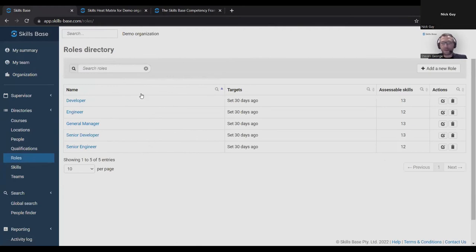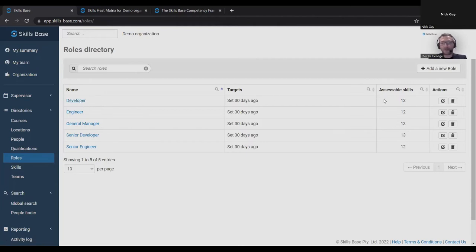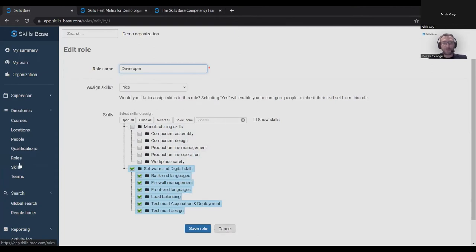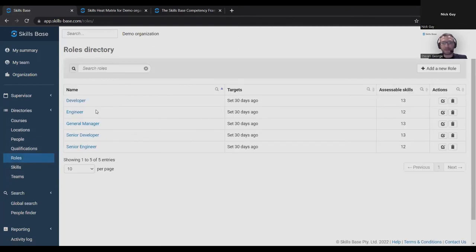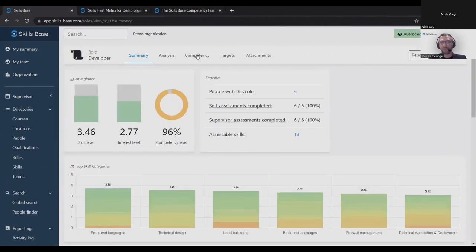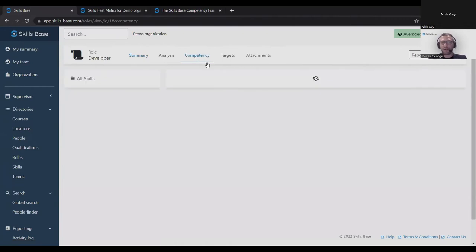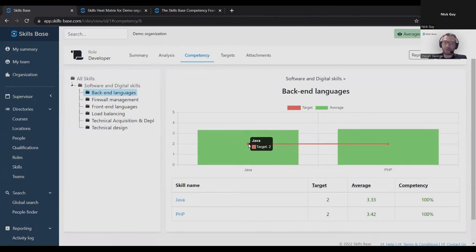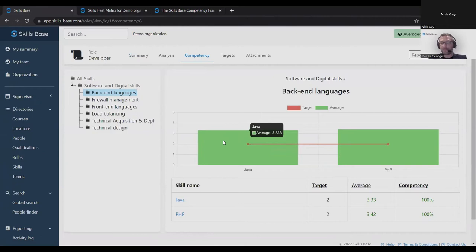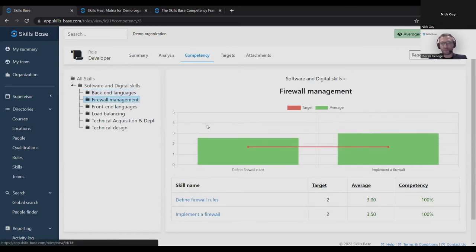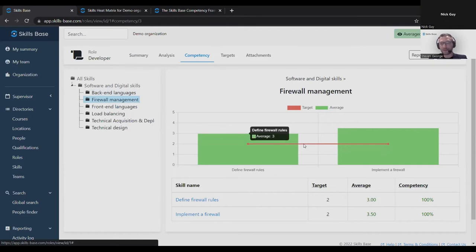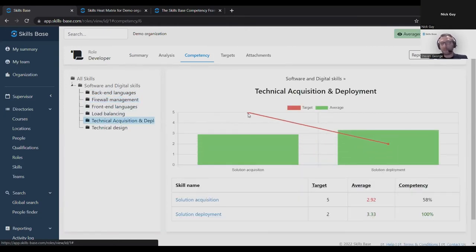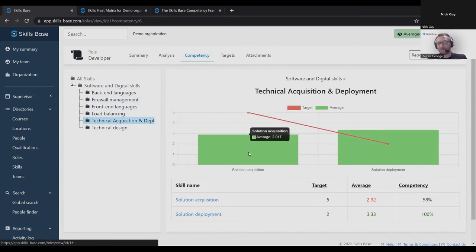In Skills Base, we have a set of roles. For example, I have a developer role. And the developer role, we assign a number of skills to the role. I've got a number of skills in the organization, but only these software and digital skills will apply to the developer role. Once I have that mapping of skills to the role set up, I can set targets for the skills in this role. Here's a chart that demonstrates the targets. I've set a target of two for this skill for people holding the developer role. On average, people holding the developer role are 3.33 as their average skill level. So here the target is two. On average, people are 3.4 skill level. Exceeding the target, exceeding the target. And then here is a gap. The target was a five that was set for the developer role. On average, developers have a skill level of 2.9, so there's a gap here.